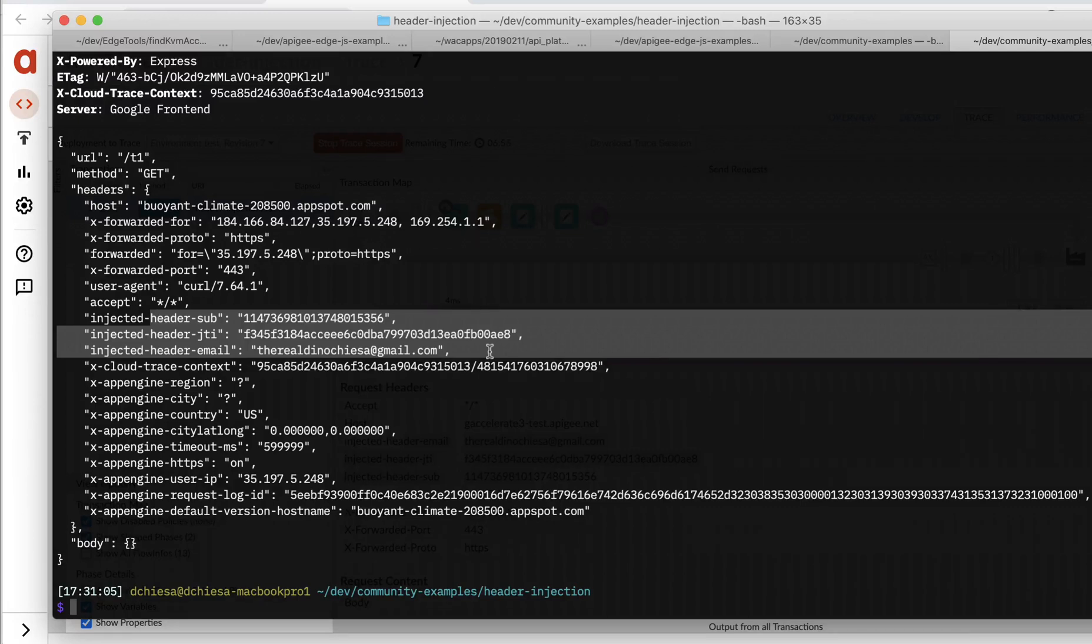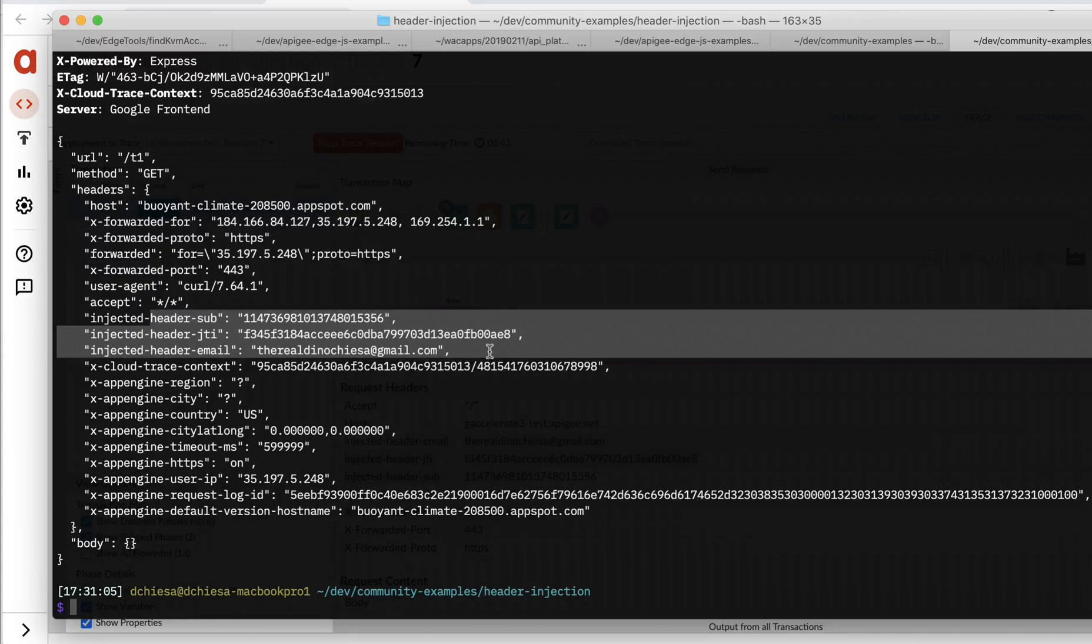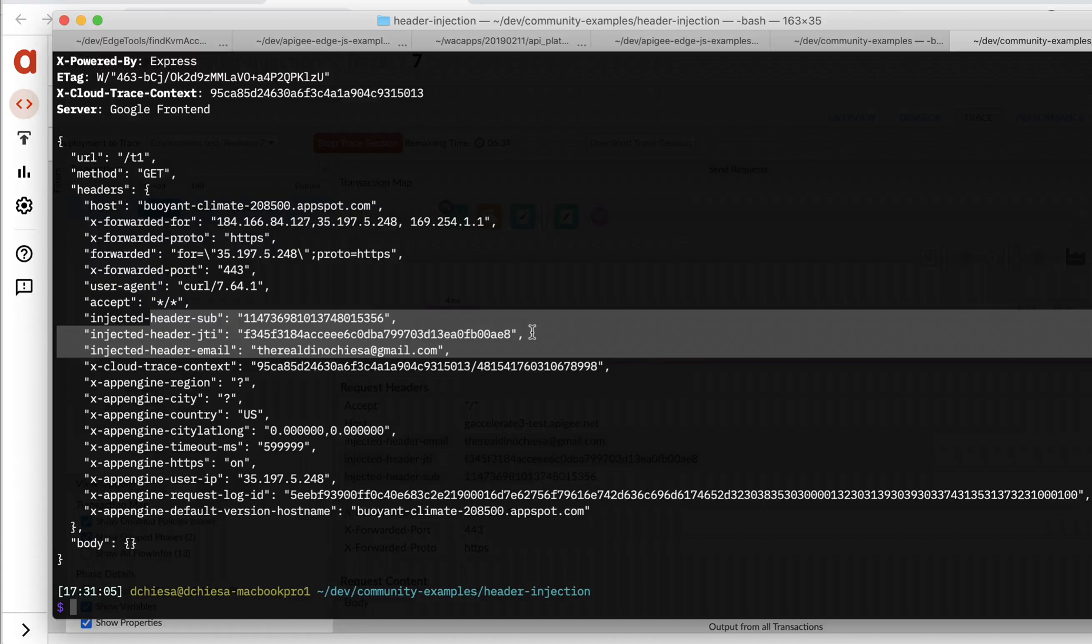You, of course, could inject headers that contain any value, any value you want, doesn't have to be from a JWT. But, you know, that would be from whatever context or whatever system you have available that you want to use to extract information that is going to be used by the upstream system.